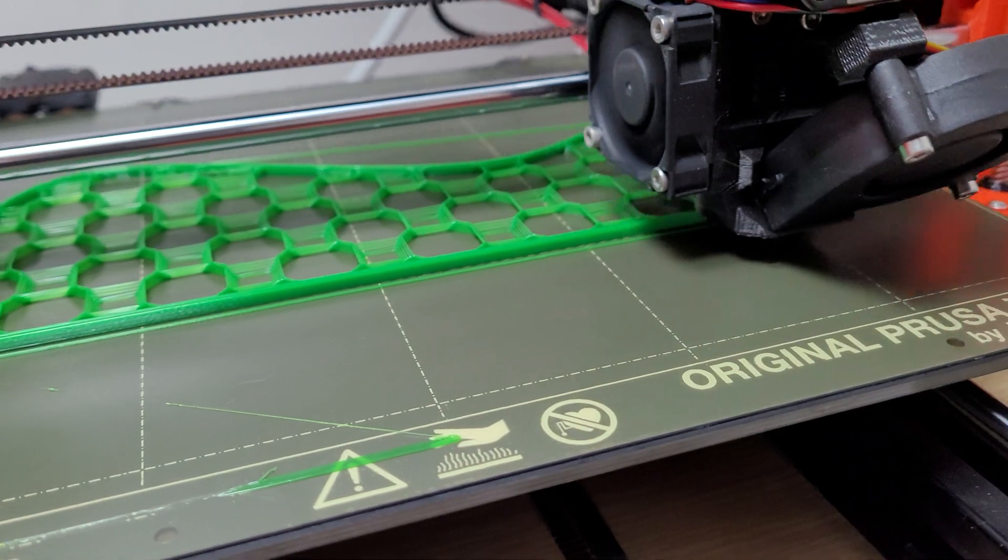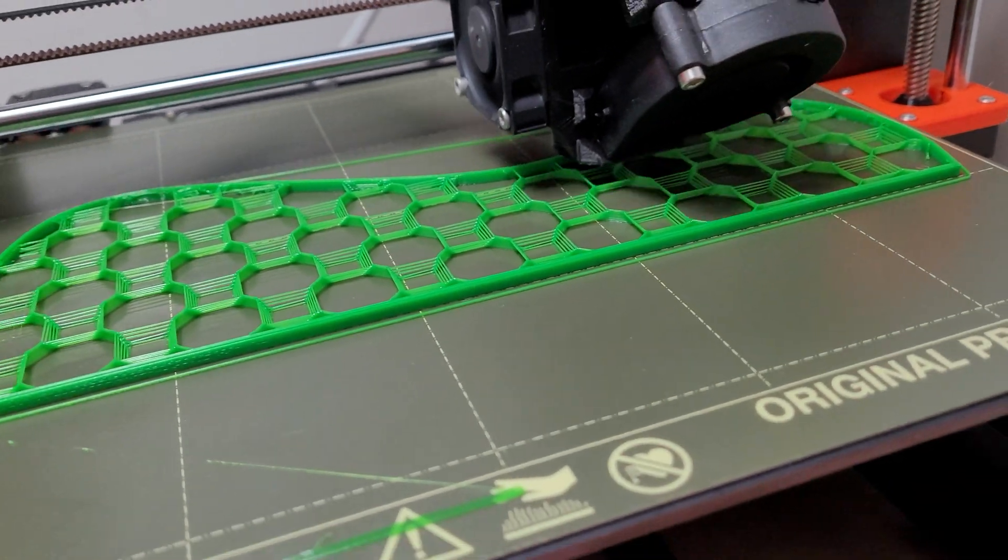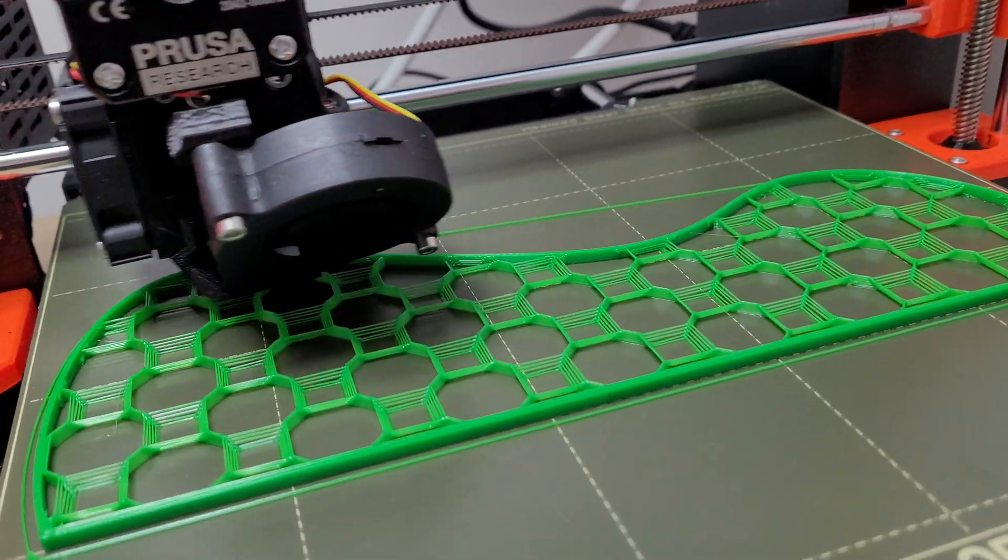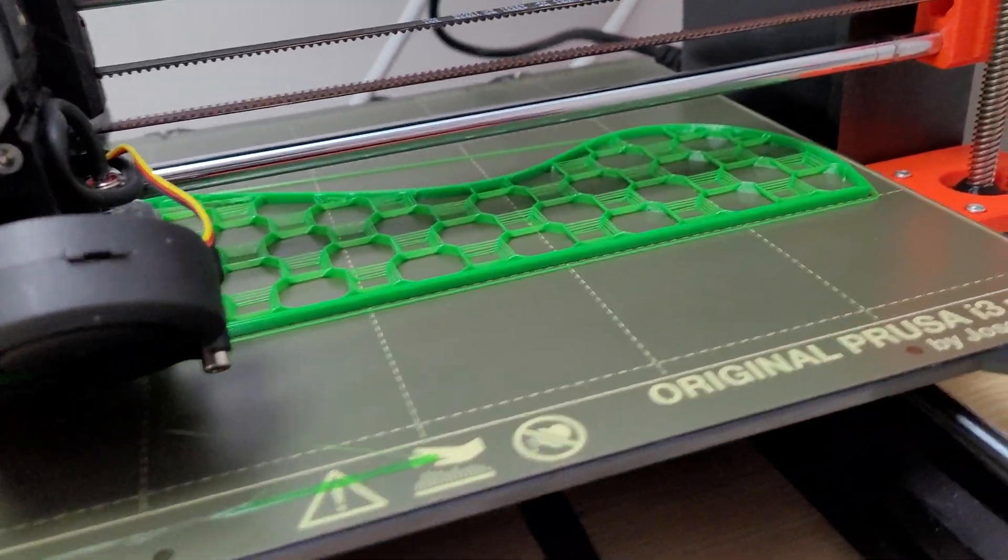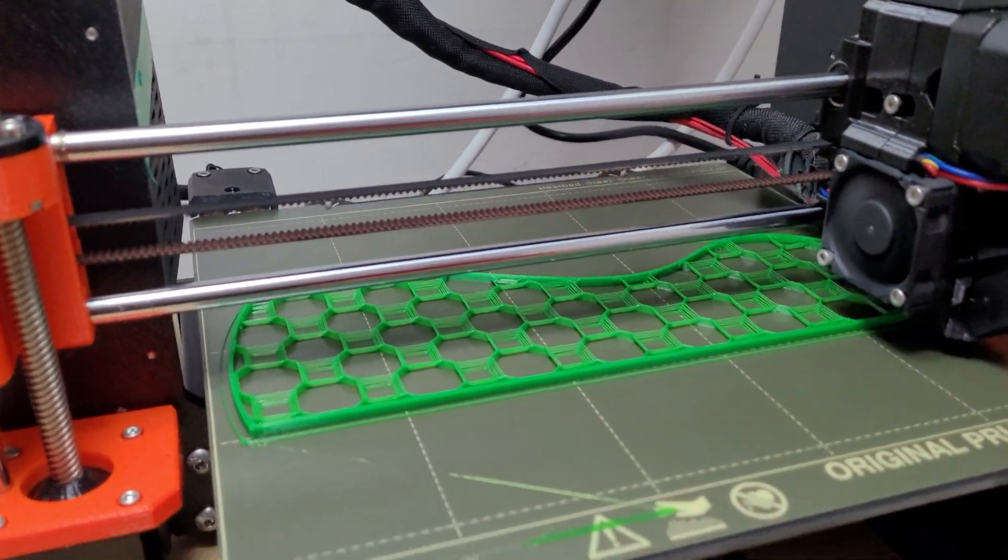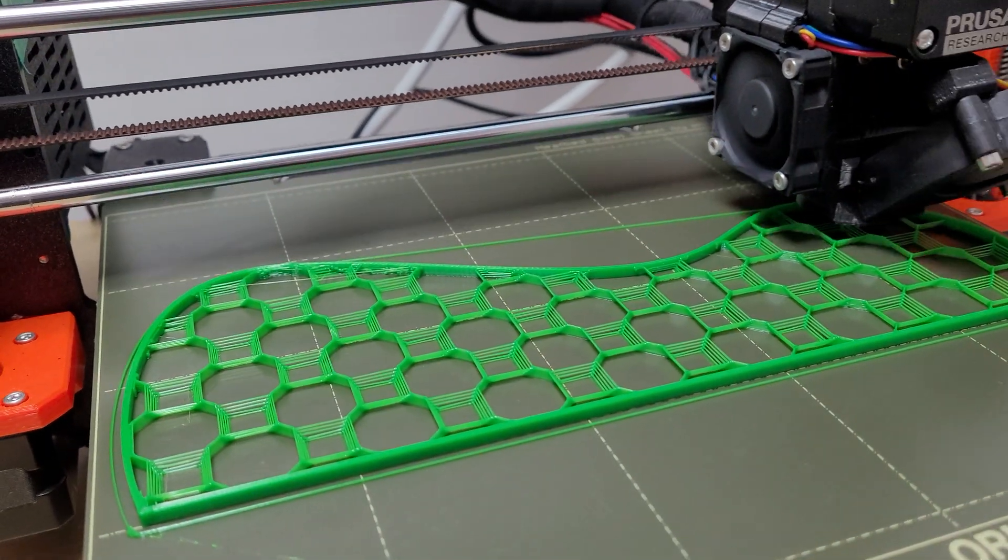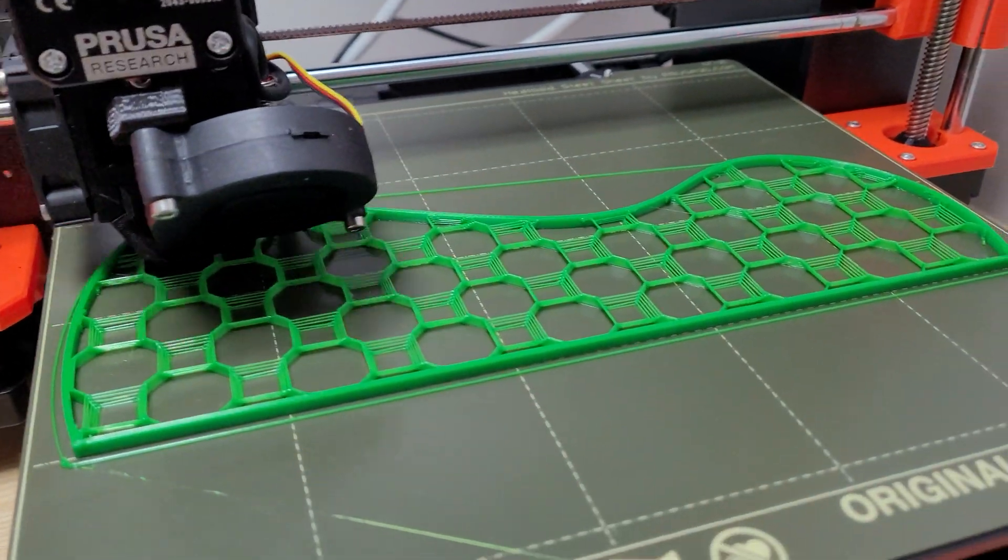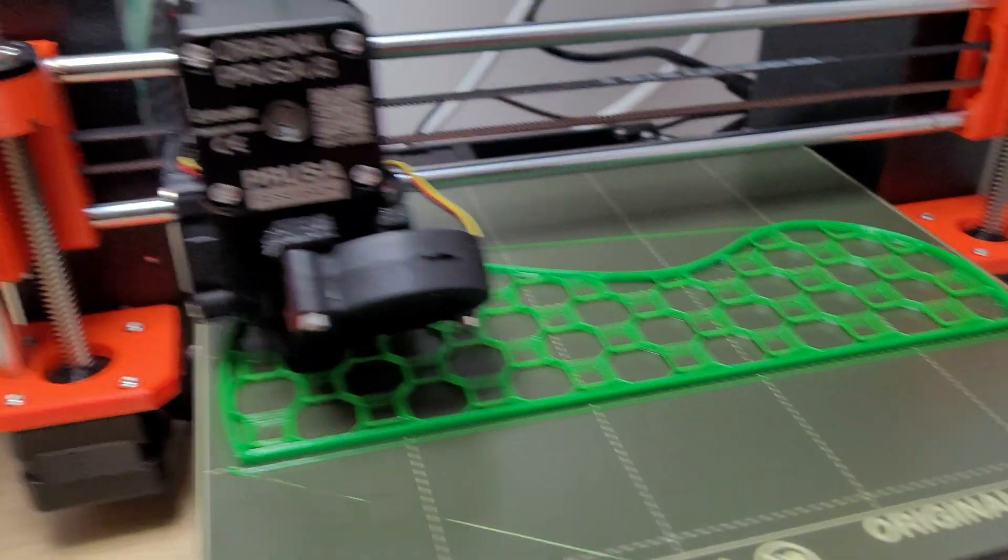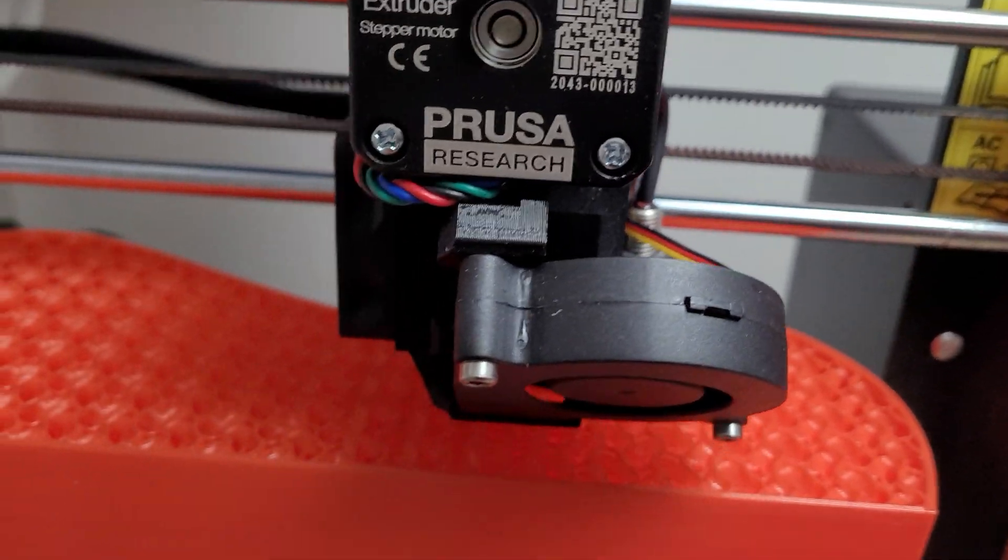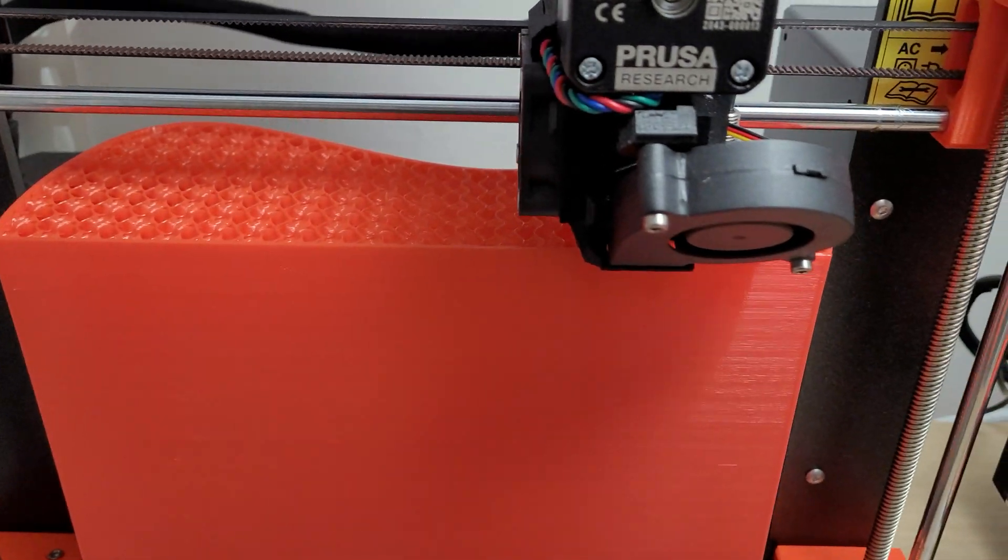If you compare this with the gyroid pattern, you will actually see that gyroid has less contact points to the surface, whereas the 3D honeycomb has more. So I'm just testing it out - I'm also printing another one down here. I'm gonna test the strength and stuff.